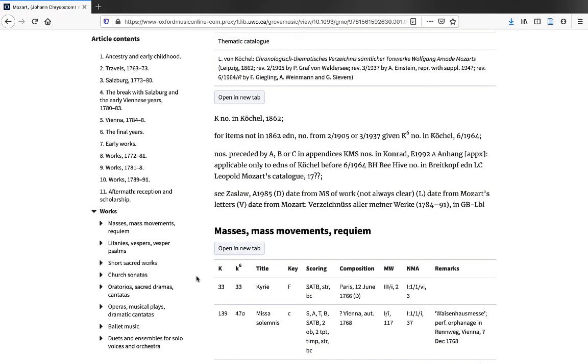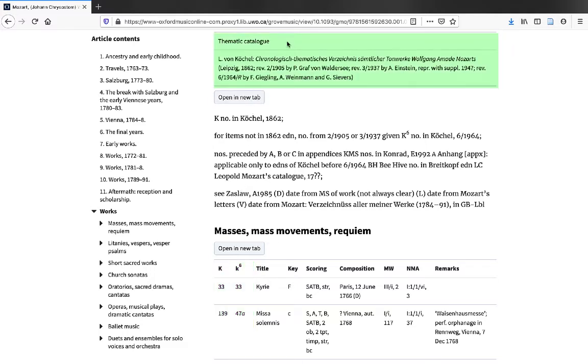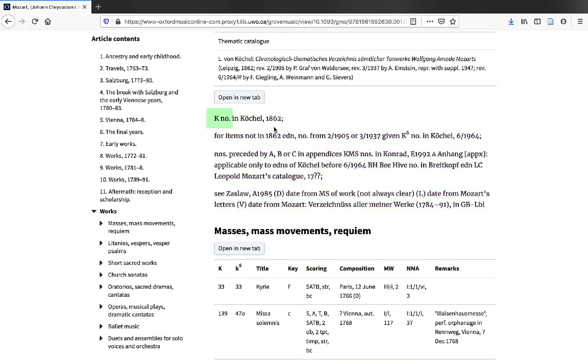Here we are in the article for Wolfgang Amadeus Mozart. You can see down on the table, two different thematic catalog numbers are provided for each work, K and K superscript 6. Only one thematic catalog is provided up above, but details are explained down below. K refers to an 1862 edition, and the K superscript 6 refers to a 1964 edition. As a general rule, you should search using the number from the most recently published thematic catalog.